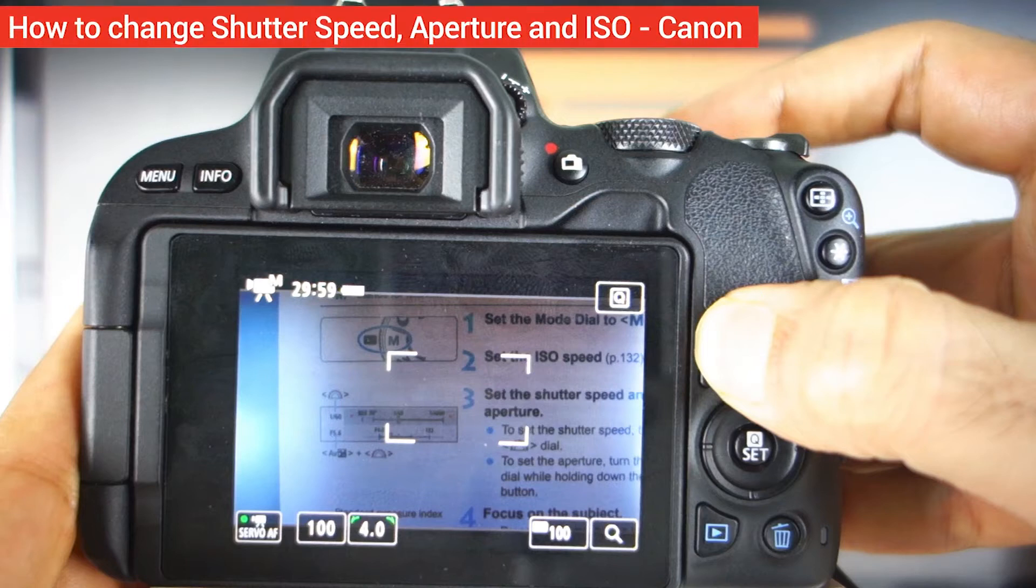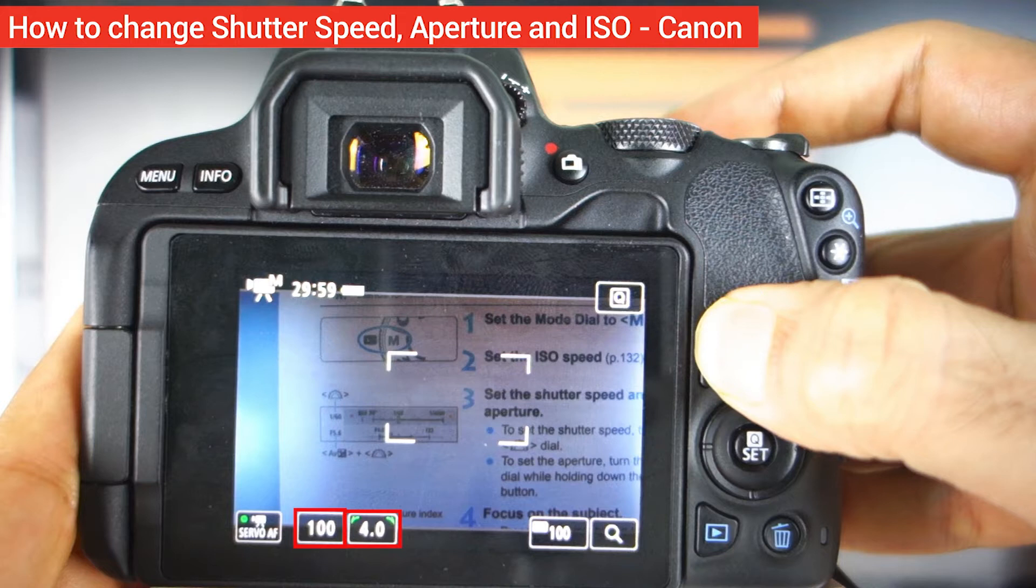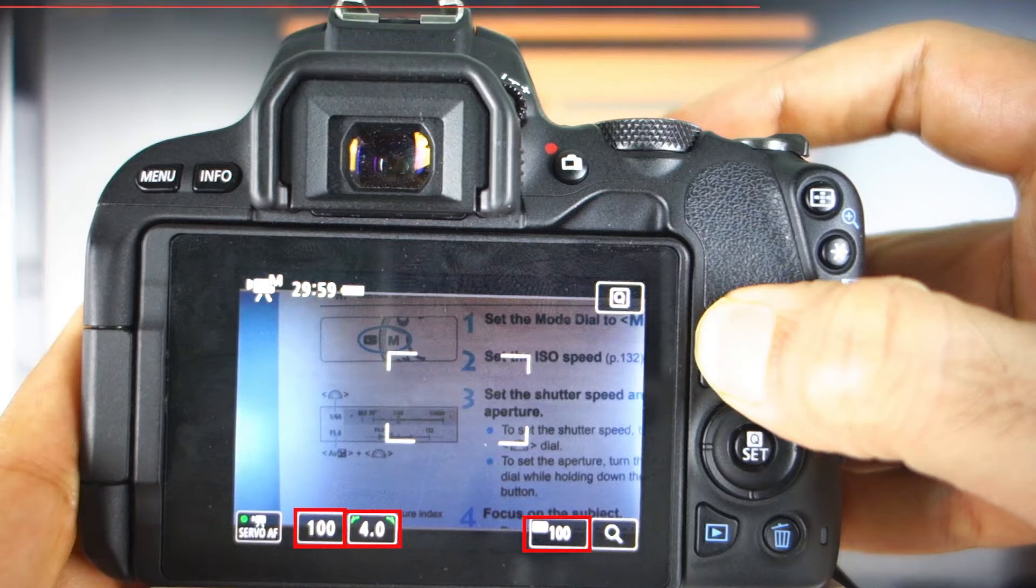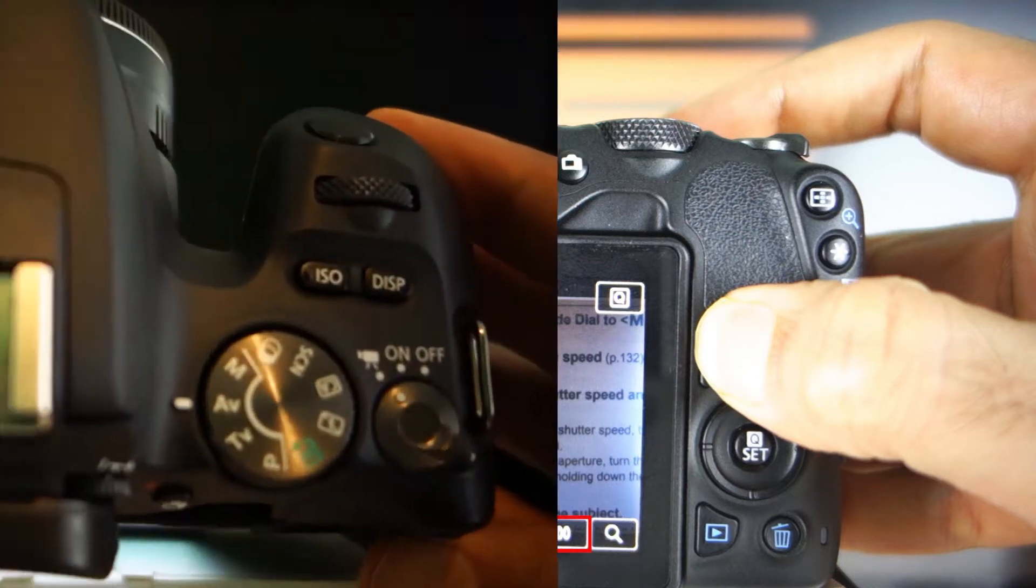In this quick video, I will show you how to change your shutter speed, aperture and ISO on a Canon camera. So let's get started.